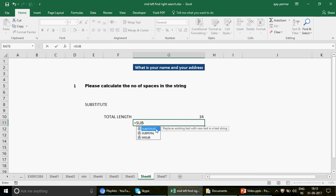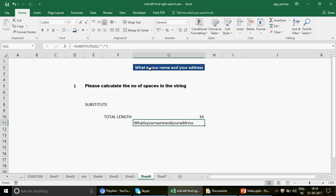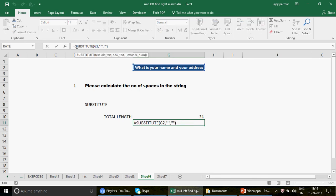To use SUBSTITUTE, the formula takes: text, old text, new text, and an optional instance number. The instance number lets you replace only the first, second, or third occurrence. If you don't write it, it replaces everything. So: old text is a space, new text is empty double quotes — no space. Since I want to replace all spaces, I leave the instance number blank and close the bracket.